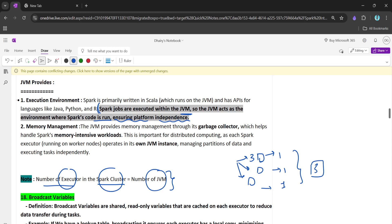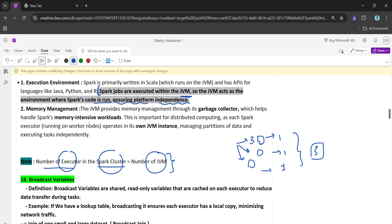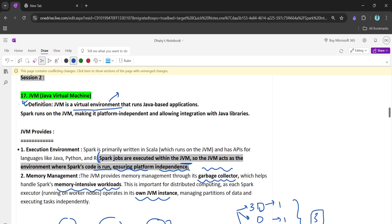Spark is primarily written in Scala, which runs on the JVM, and it has APIs for languages like Java, Python, and R. Spark jobs are executed within the JVM itself. One very important feature of JVM is garbage collection — the JVM provides memory management through garbage collection, which becomes really important for distributed workloads where we are processing large amounts of data.